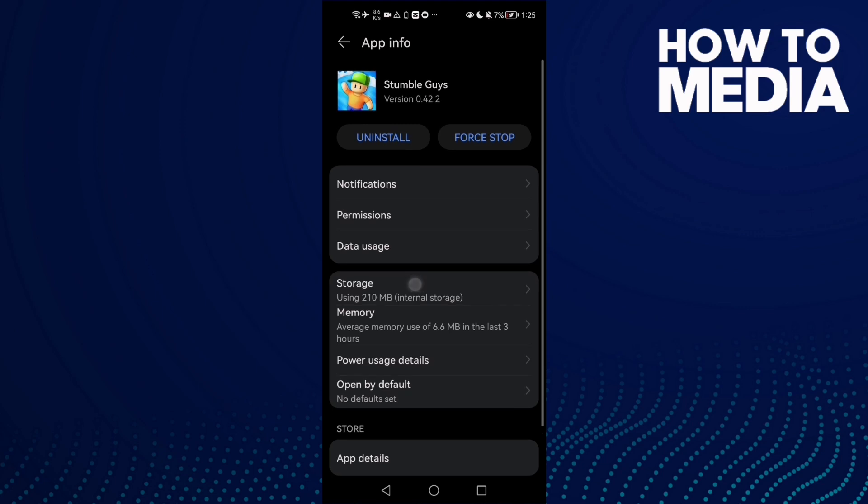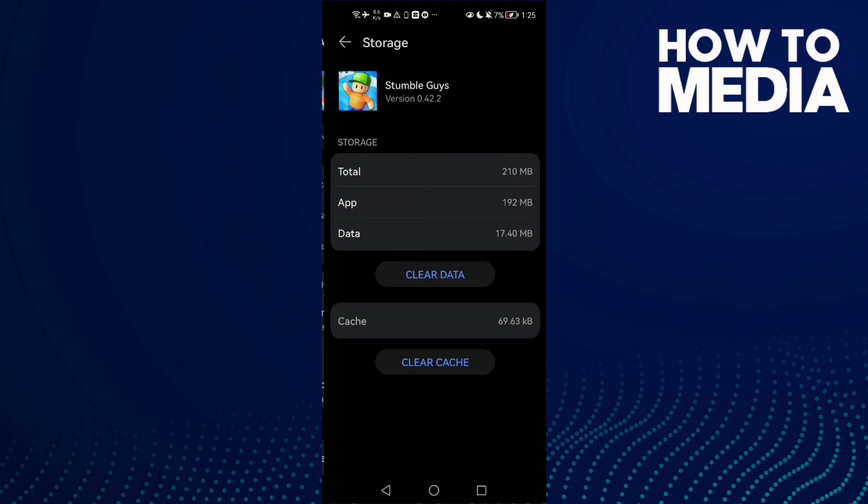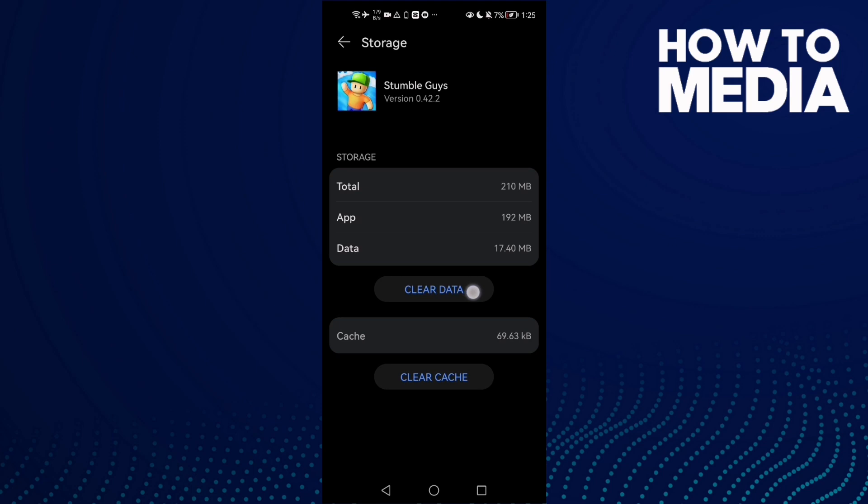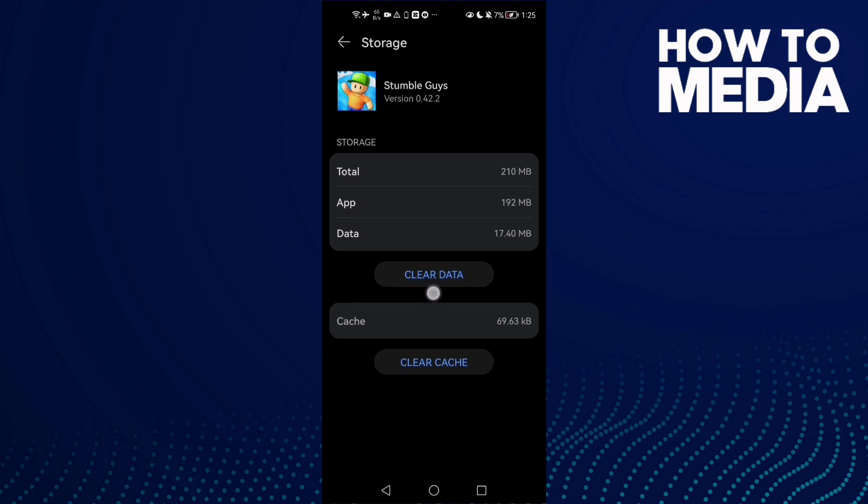Click storage, now click clear cache. Don't click clear data, you will lose your data if you click it.